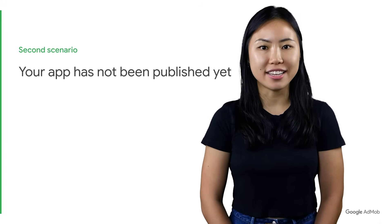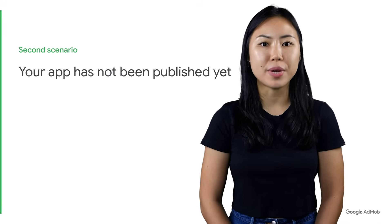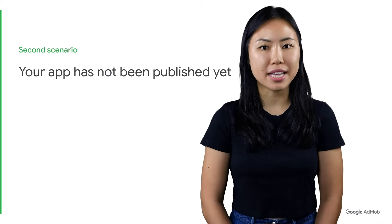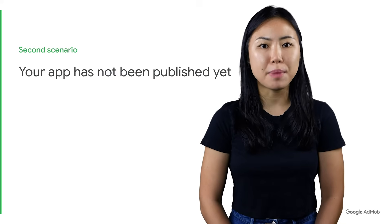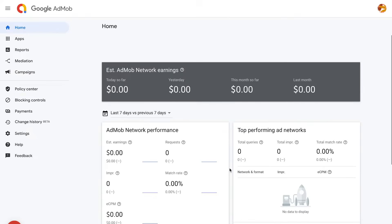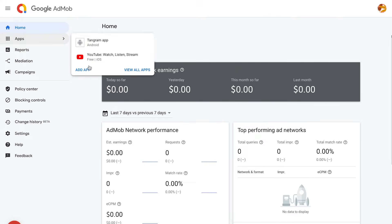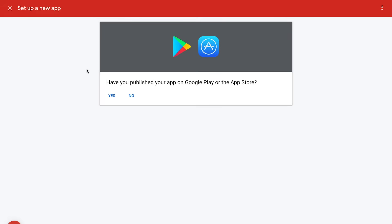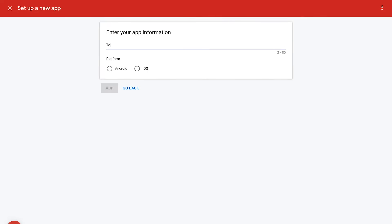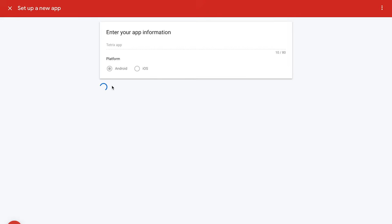Your app has not been published yet. Even if your app has not yet been published to an app store, you can still add it to your AdMob account. The steps are very similar to adding a published app, with a few key differences. Sign in to your AdMob account, click Apps in the sidebar, then click the blue Add an App button. A dialog box will appear — for this scenario, the answer is No. You'll be prompted to provide additional information about your app, including name and platform. Once you've entered this info, click Add and your app will be added to your account.